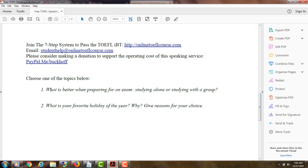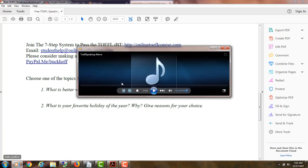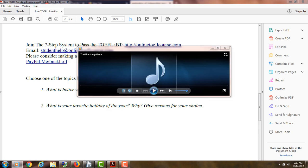It's what is better when preparing for an exam, studying alone or studying with a group. So what I'm going to do is I'm going to listen to your response and then give you some comments and also a score on a scale of 0 to 30 points so you can find your TOEFL speaking level right now. Here we go.